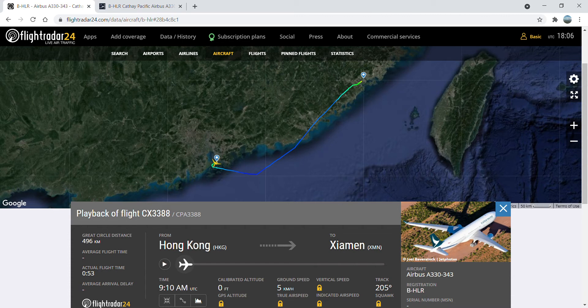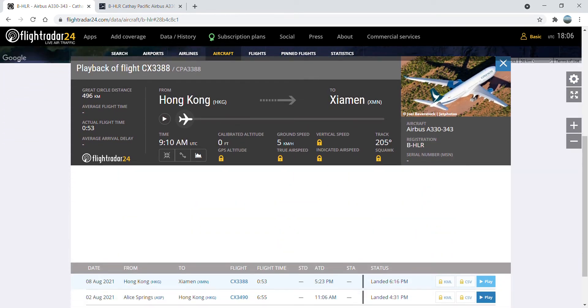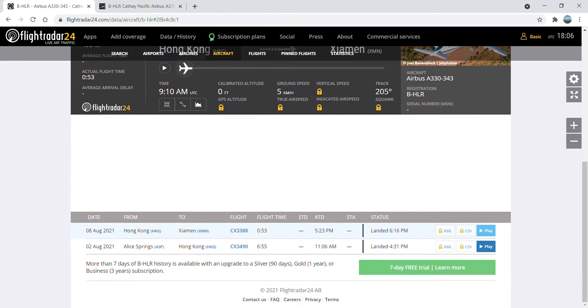Yesterday the aircraft took a ferry flight to Xiamen, flight number CX3388. The aircraft departed yesterday on the 8th of August at 5:23pm and landed at 6:16pm local times.